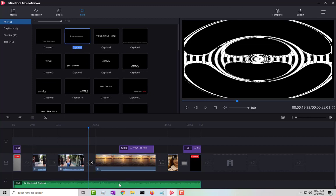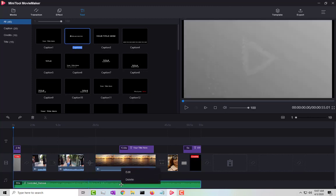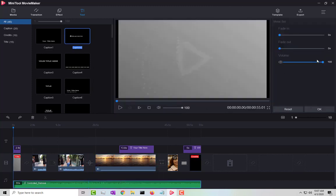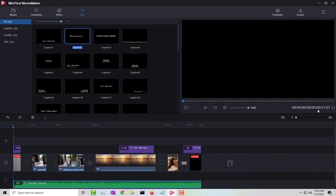For audio editing, clicking 'Edit' on an audio clip lets you set a fade in and fade out duration. For example, you can set a two-second fade out and adjust the volume — lowering it down to around 10 or 11 to keep it subtle in the background.